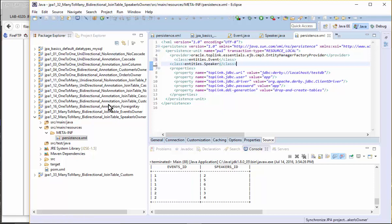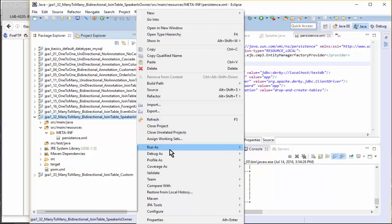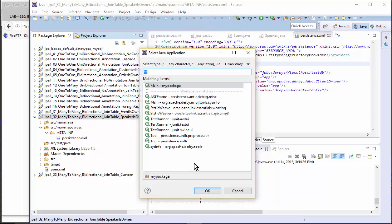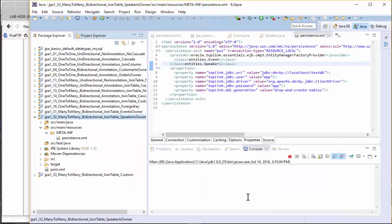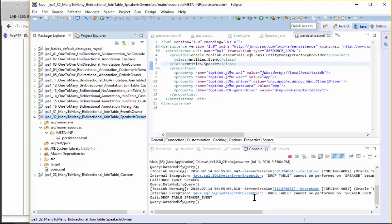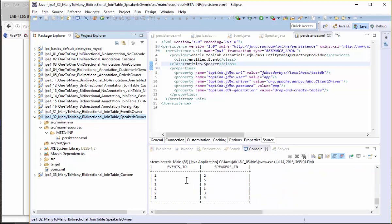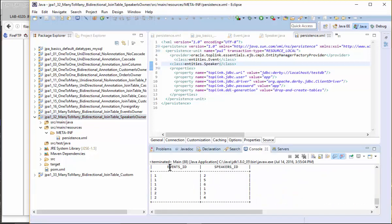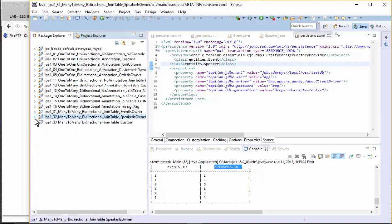After switching the class order in persistence XML and rerunning, it makes no difference. So I'm still curious why event ID is always the first column and speaker is the second column in both cases. I'll give you about five minutes to try the many-to-many relationship exercise.